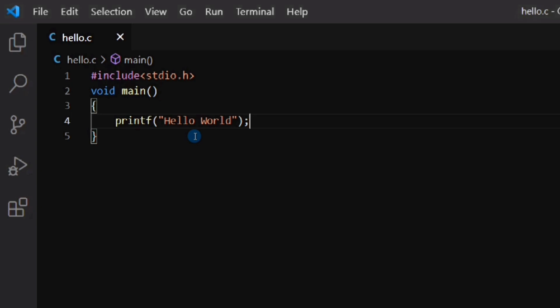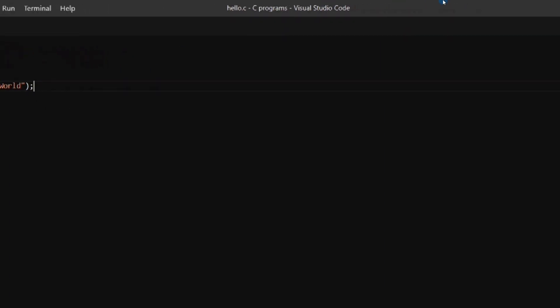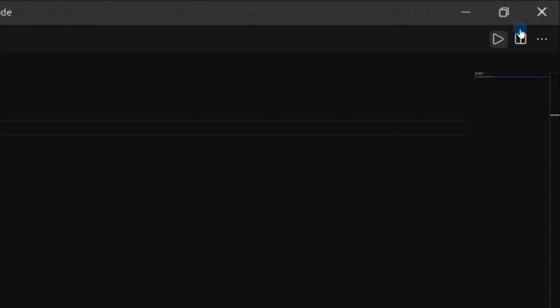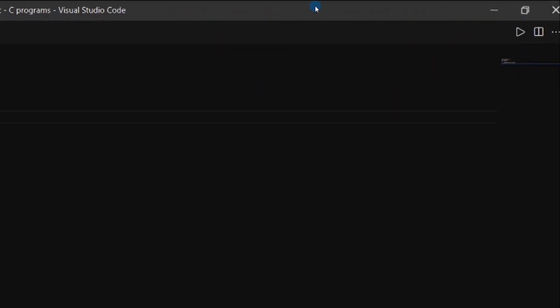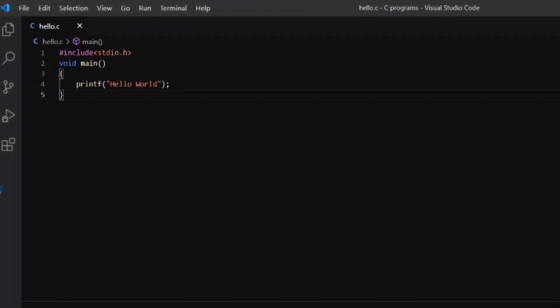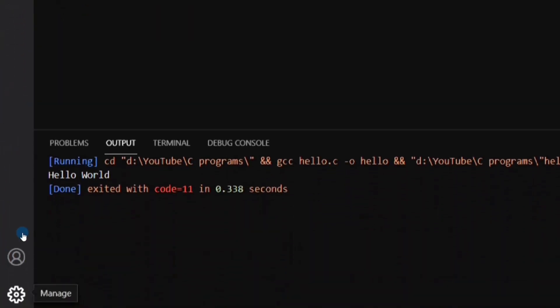We have finished writing our program. Let's run it. At the top right-hand corner there is the Run button — click on it. At the bottom you can see that our output has been displayed. Our program has printed 'Hello World'. I have shown you how to run a very basic C program in VS Code.